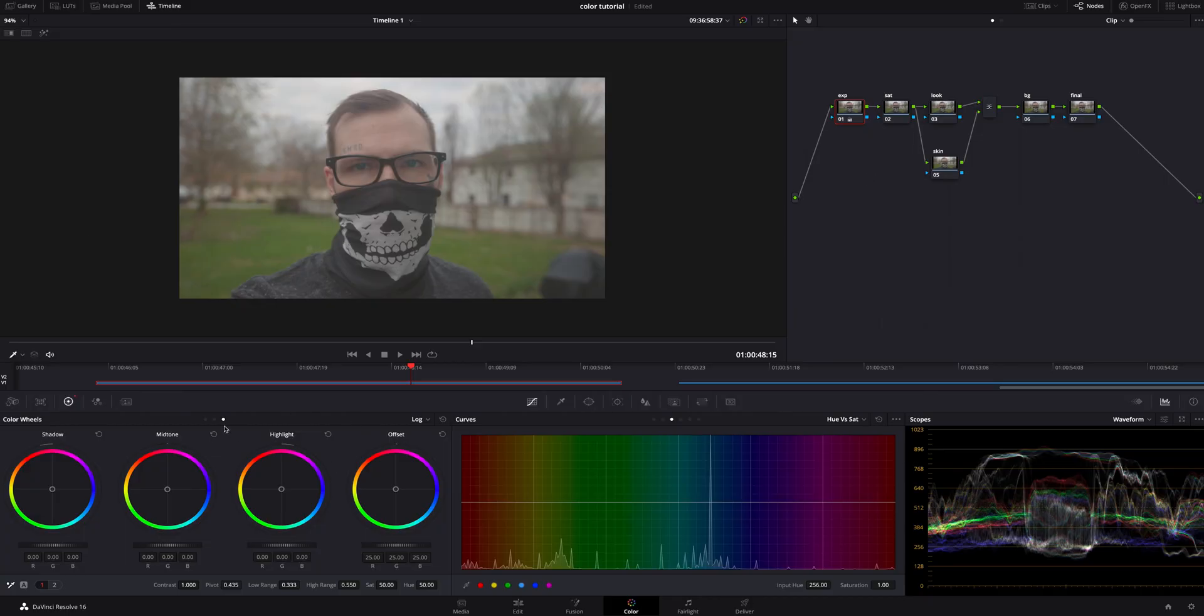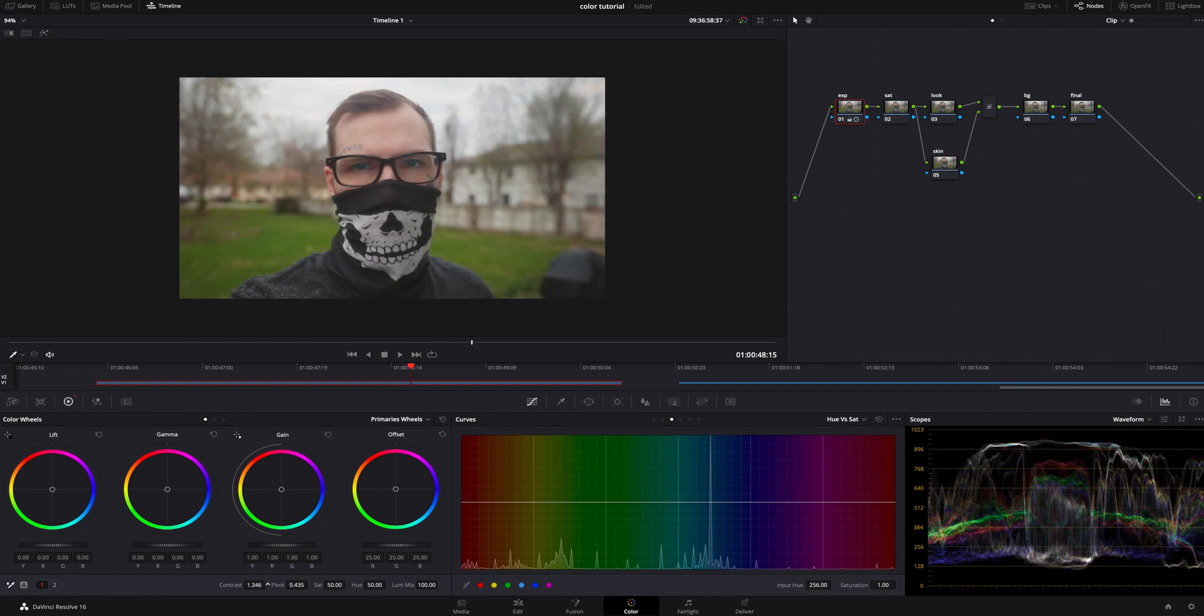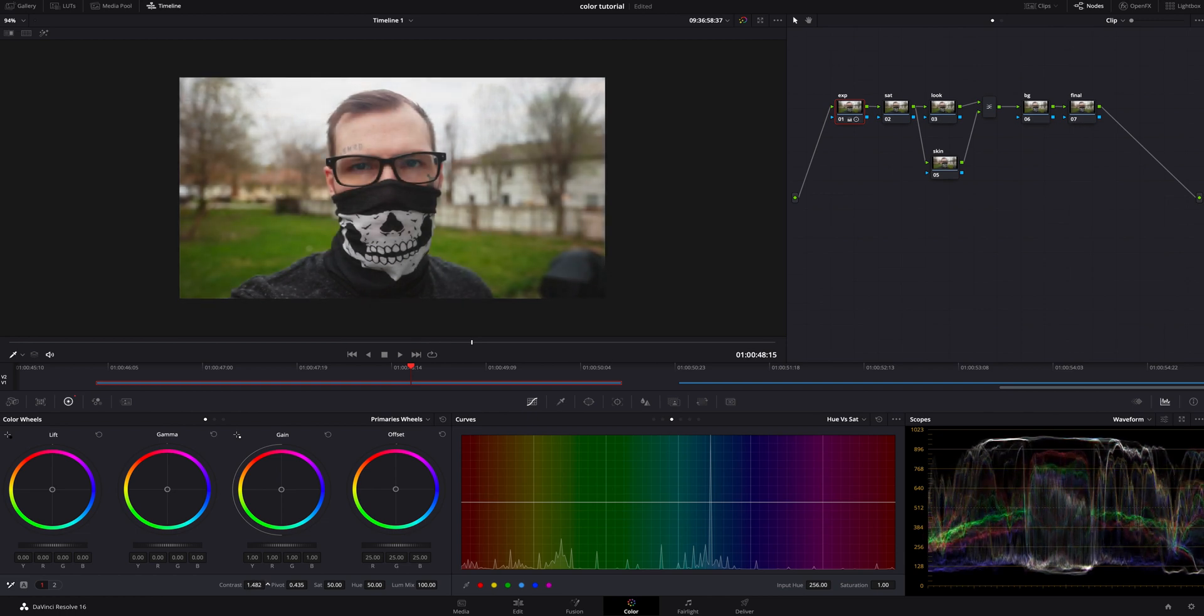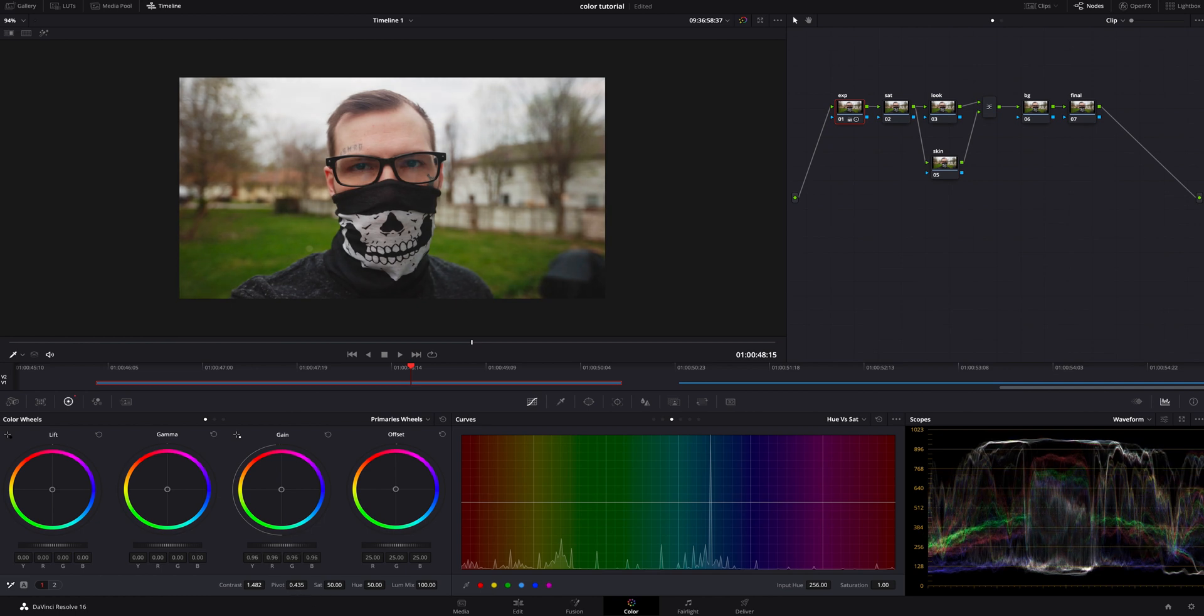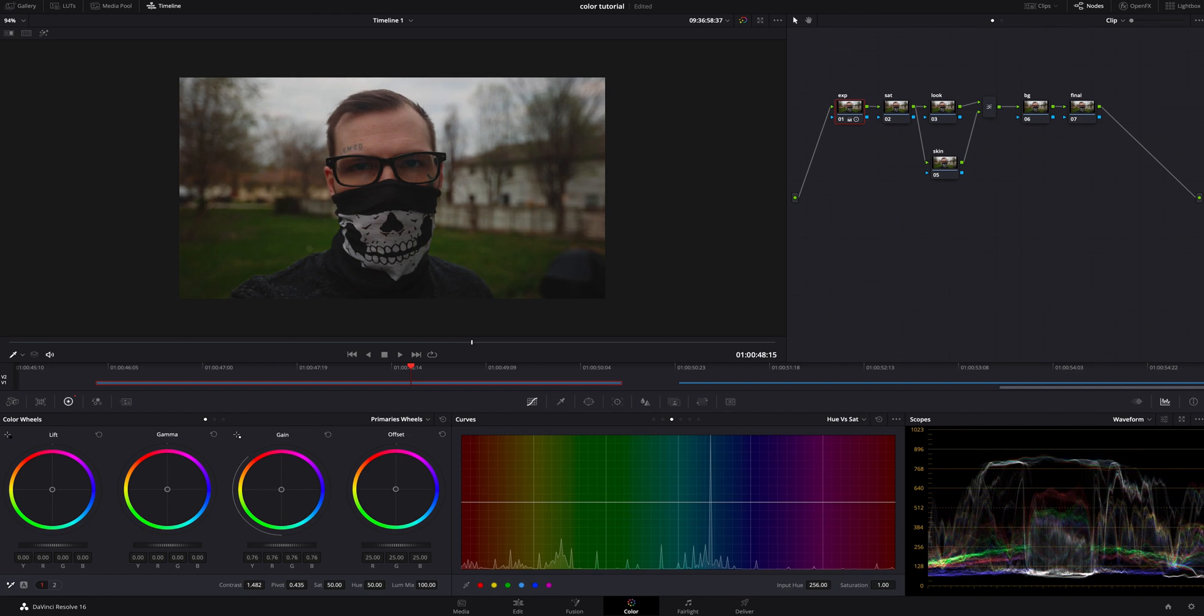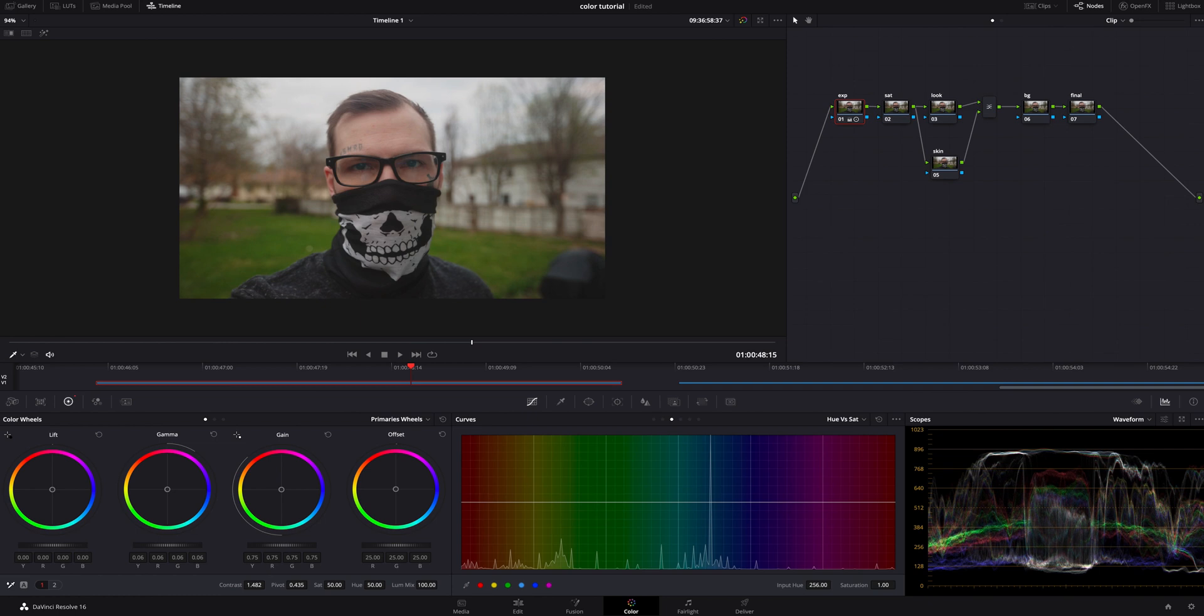What we're going to do is make sure we're on the first of these three dots right here where we've got lift, gamma, gain, offset. I'm going to go down here to the contrast and I'm going to start cranking it up quite a bit because it's the look I'm going for. We can always dial that back later. We're going to grab the gain and we're going to turn it down quite a bit and we're also going to grab the gamma and we're going to kind of balance it by turning it back up.